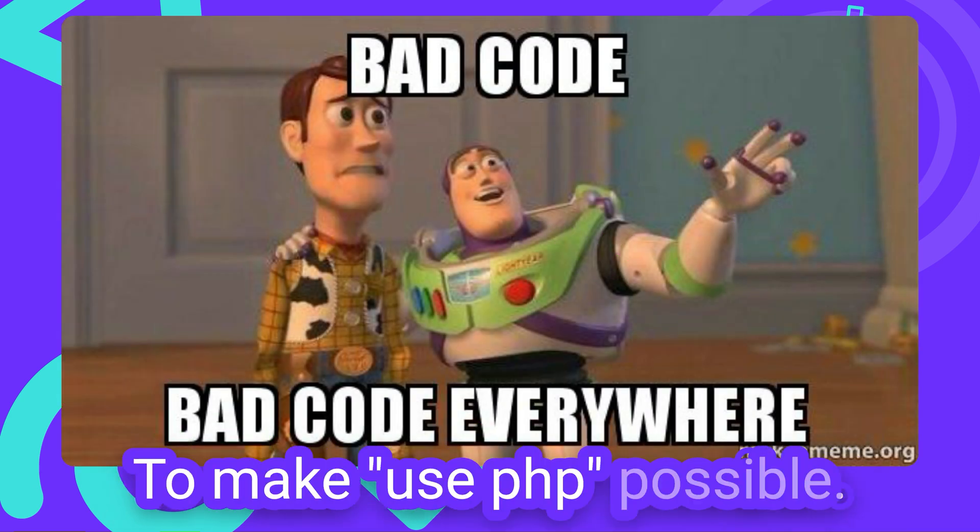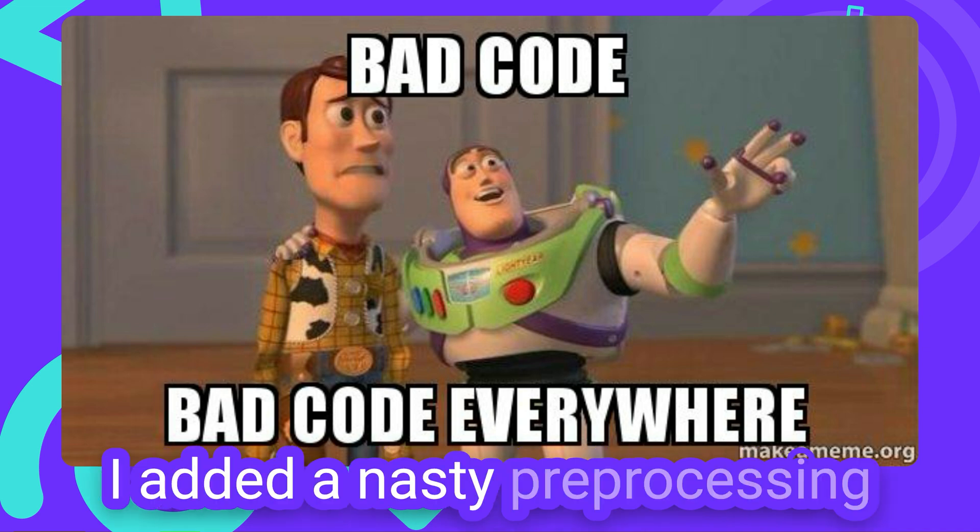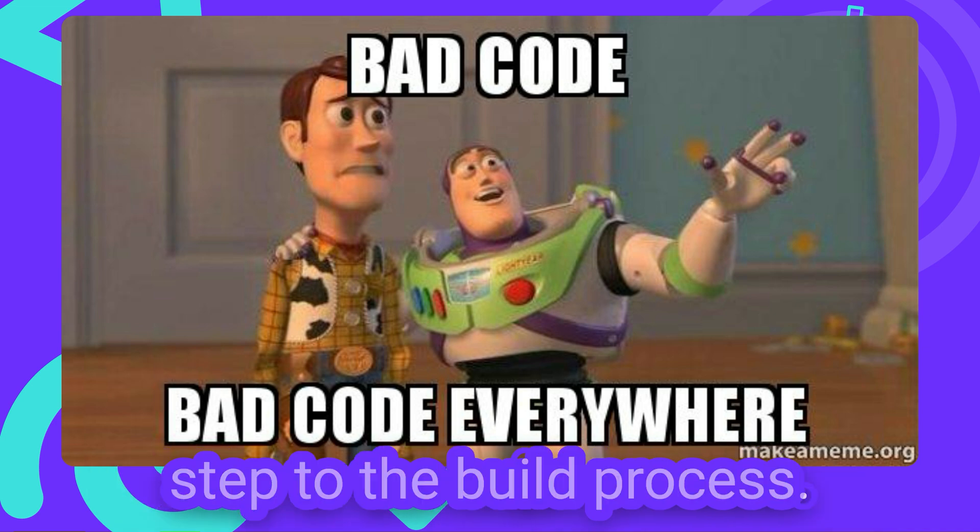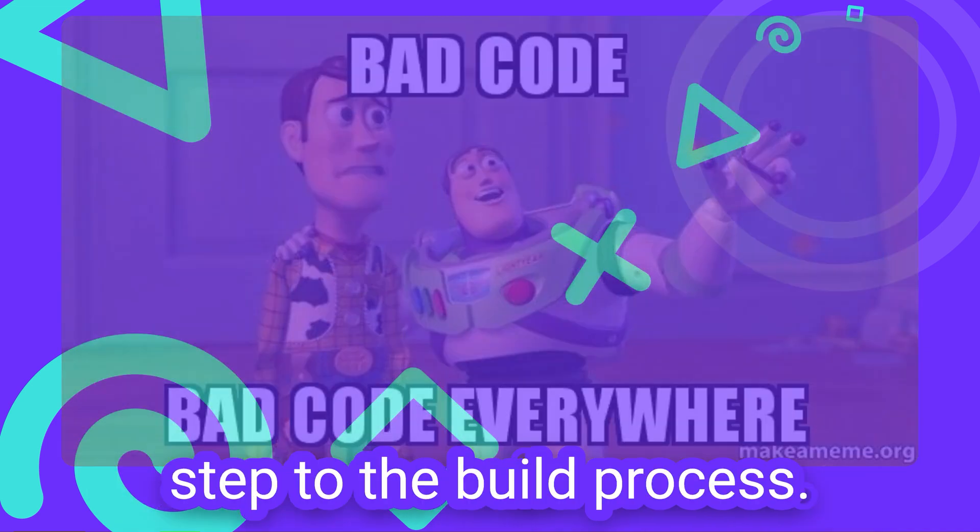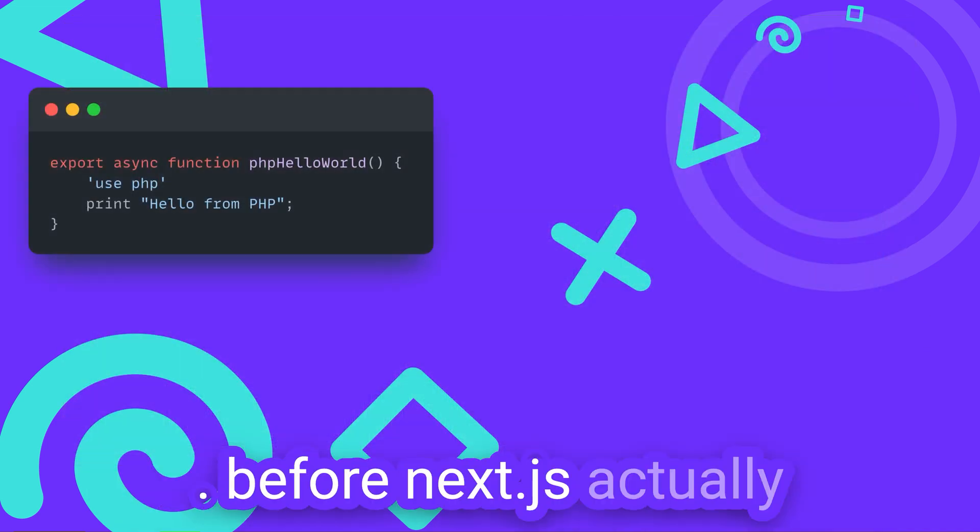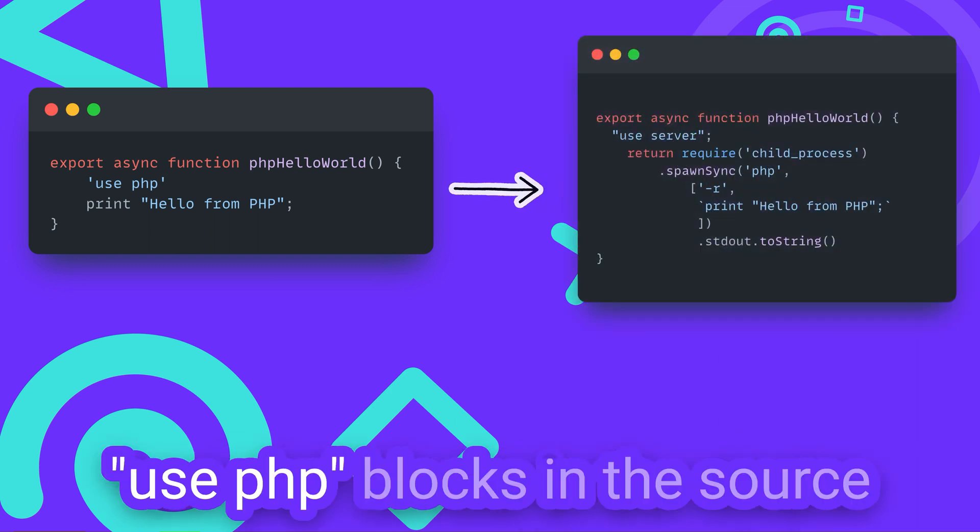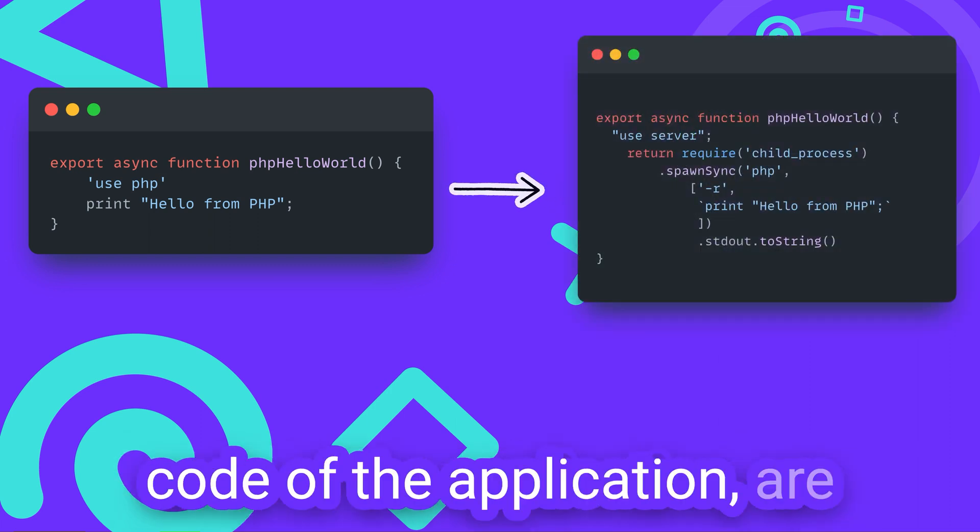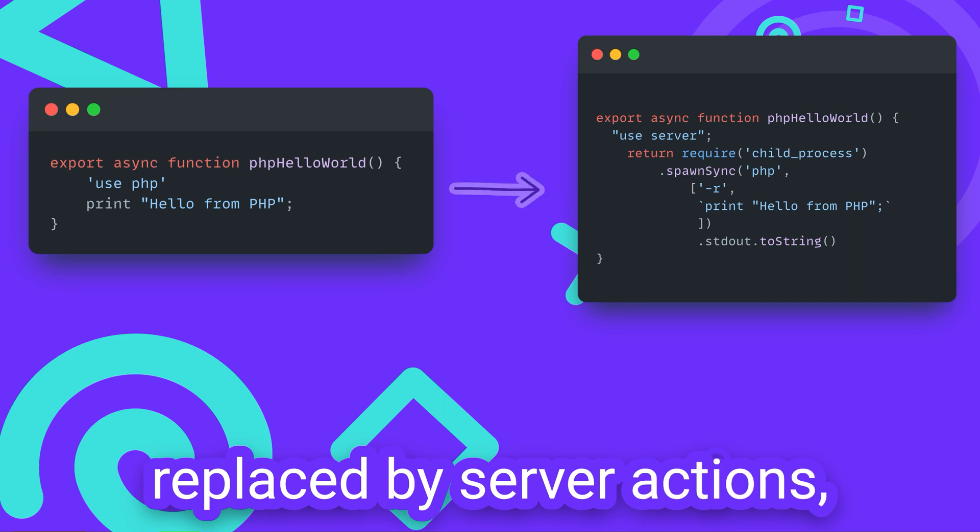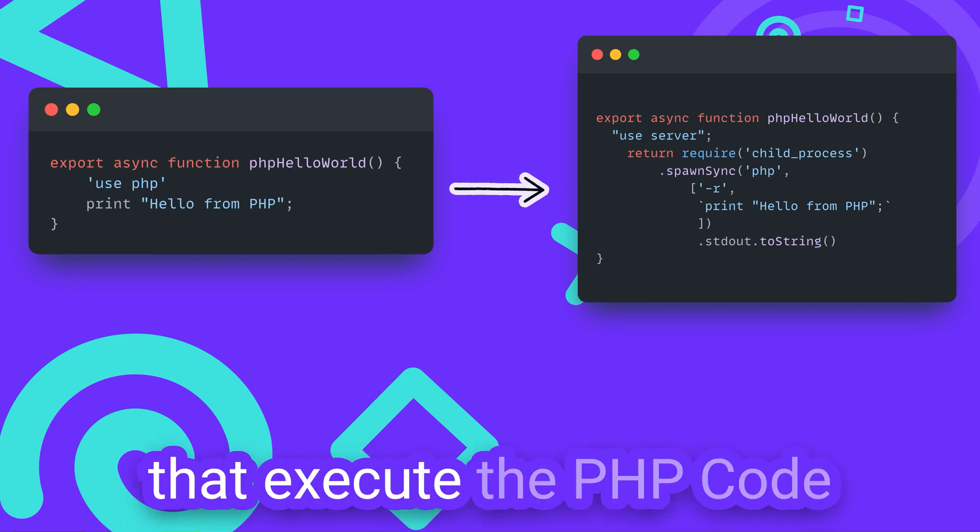To make UsePHP possible, I added a nasty preprocessing step to the build process. Before NextJS actually compiles the application, all UsePHP blocks in the source code are replaced by server actions that execute the PHP code.